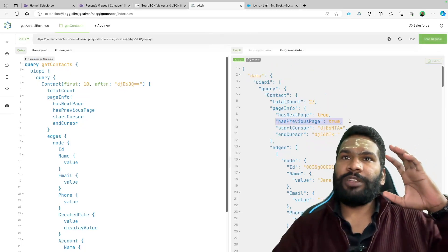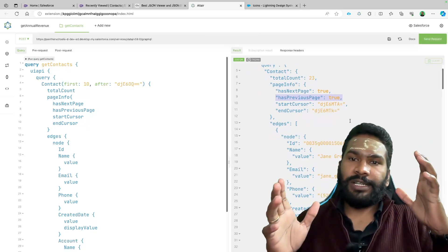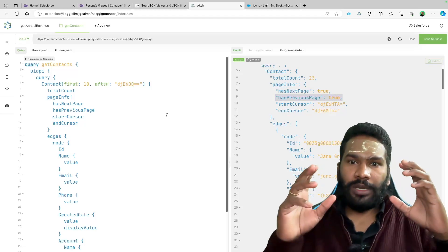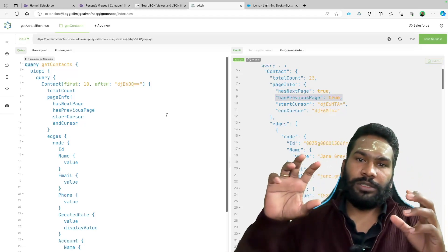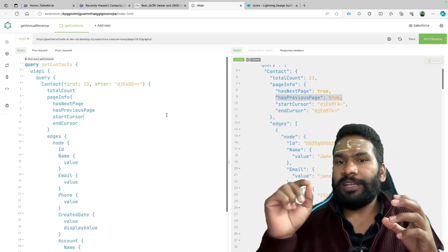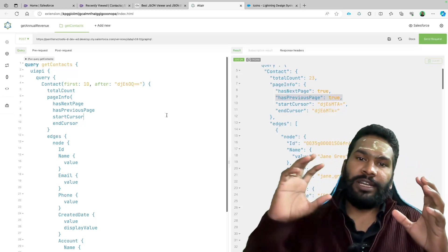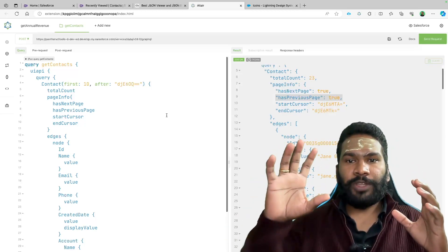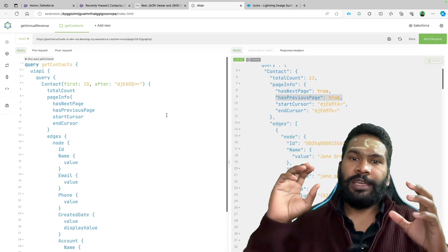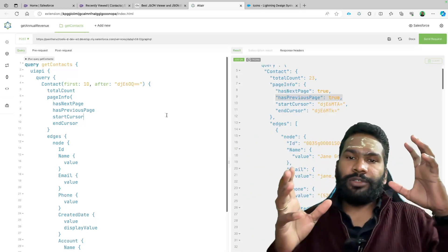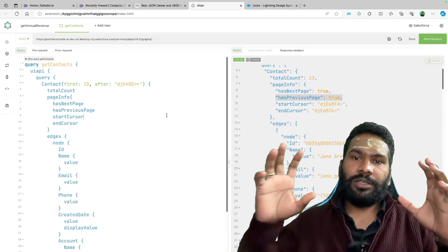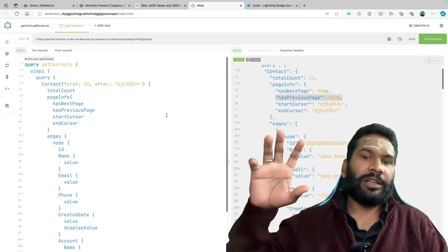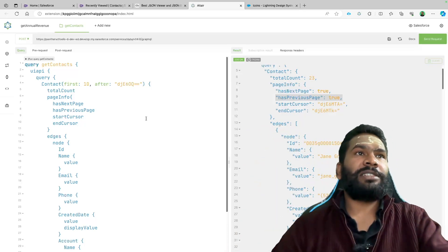When you get the next page, has previous page is also set to true, but unfortunately we cannot navigate back. What we'll do is add a button or navigation that says next. When we click next, we call a JavaScript method that checks if has next page is true. If so, we store the end cursor into the after variable, which is bound to the variables getter method.